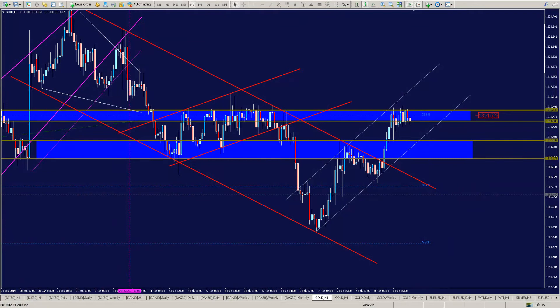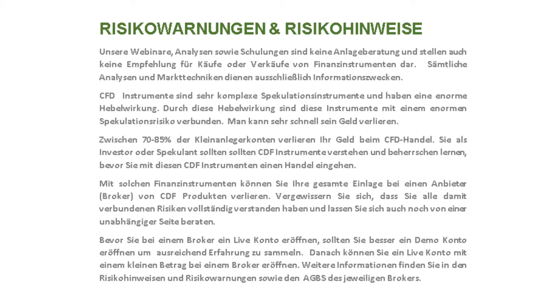Hallo an alle zusammen, herzlich willkommen zu meinem neuen Video – GoldTax DAO WTI Chart Analyse plus Elliott Wave Analyse. Zuerst einmal die Risikohinweise und Risikowarnungen: ich persönlich gebe keine Kauf- bzw. Verkaufsempfehlungen ab. Meine Analysen sind nur meine Meinung zur derzeitigen Marktsituation.